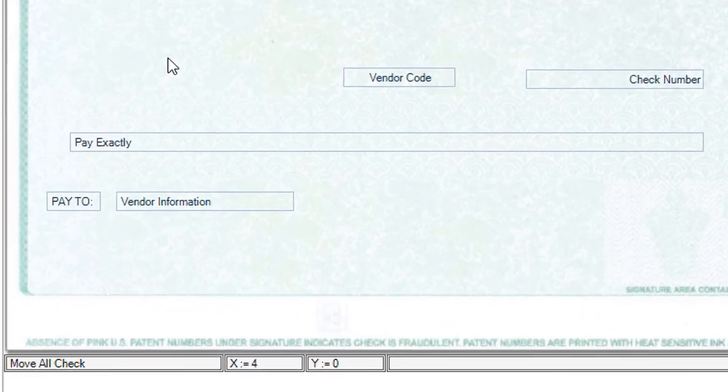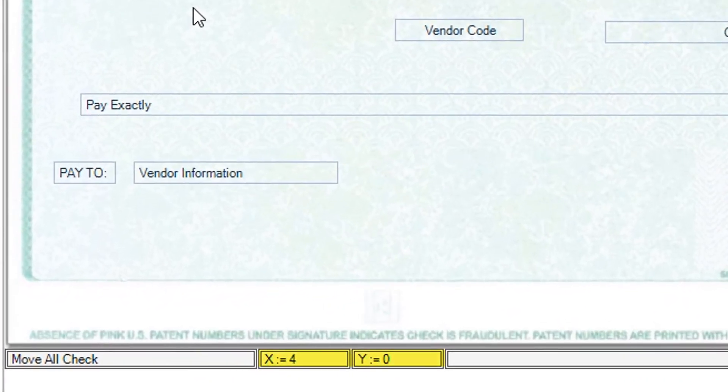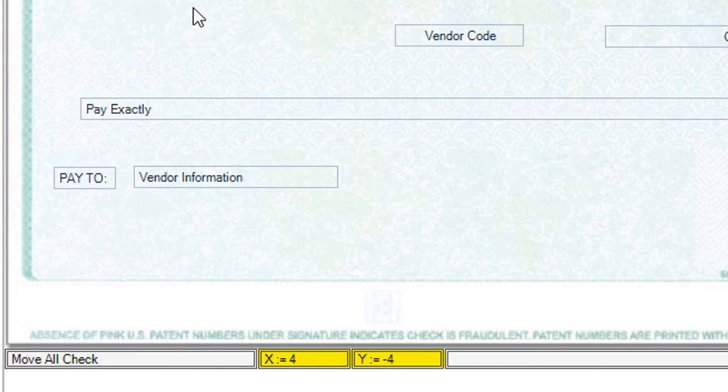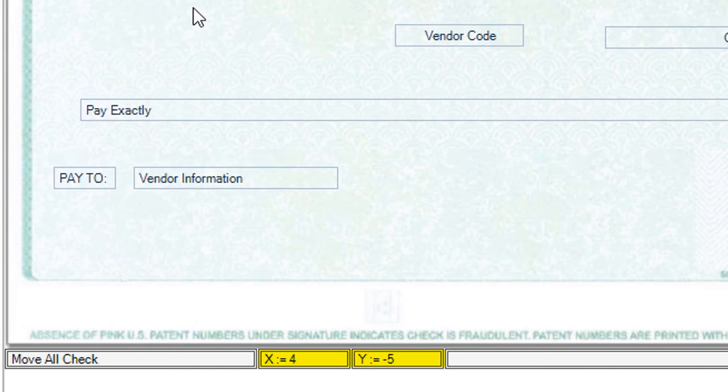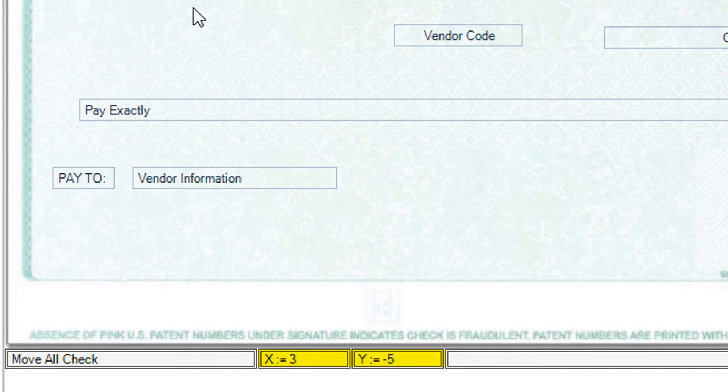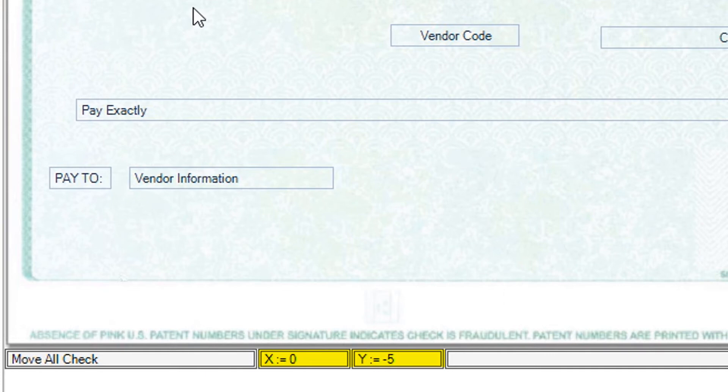Note the X and Y coordinate fields in the bottom portion of the screen. As you make adjustments, you'll see adjustment values displayed in these fields. These adjustment values will help you in making further adjustments to adjacent fields.